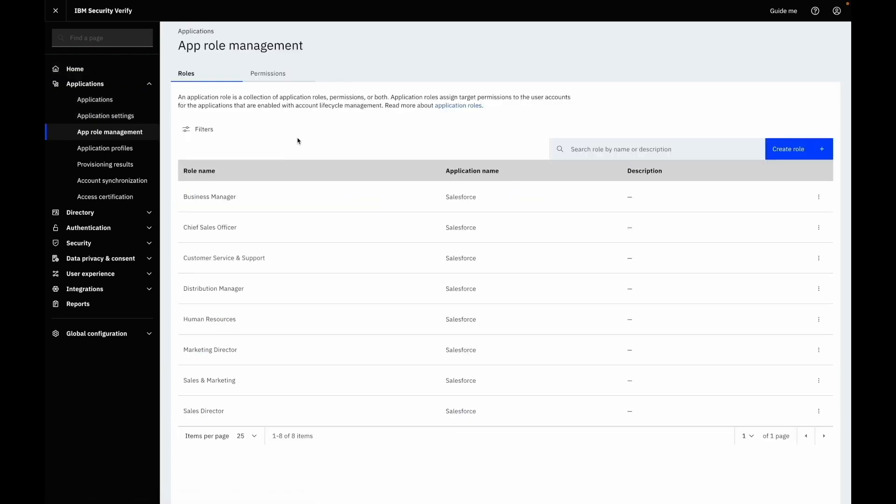Administrators can create application roles that can include one or more permissions or roles for the same application. In app role management you will find two sections: roles and permissions.